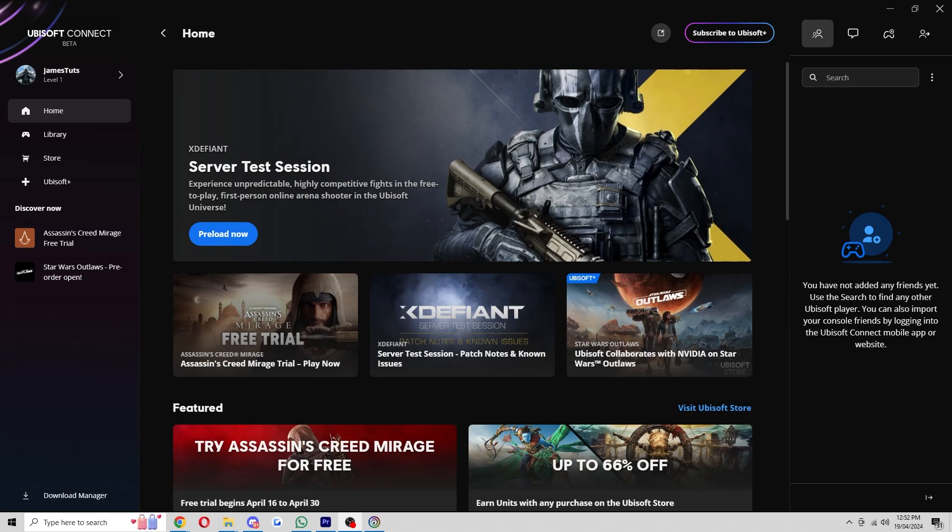In this video I'll be showing you how to appear offline on Ubisoft Connect. Now this is a very quick and simple thing to do and the first thing you'll need to do is open up the Ubisoft Connect app.